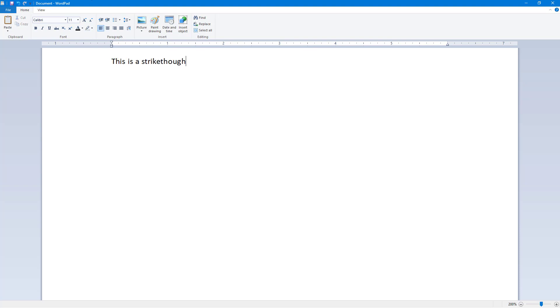So I'm going to say 'this is a strikethrough' just like this. I can select a part of the word just like this and click on strikethrough, and that is how it works. You can also work around with superscript and subscript.